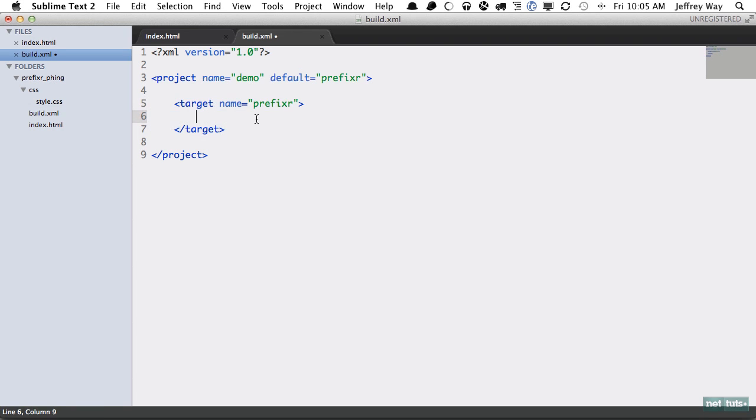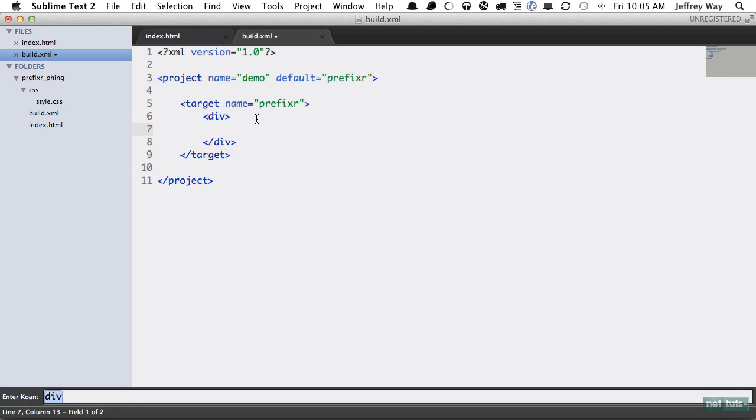The first thing we should do is echo out a message to let the reader of the terminal know what's going on. We can do that right now and we'll use the echo element and the message will be 'updating your stylesheet' like so.